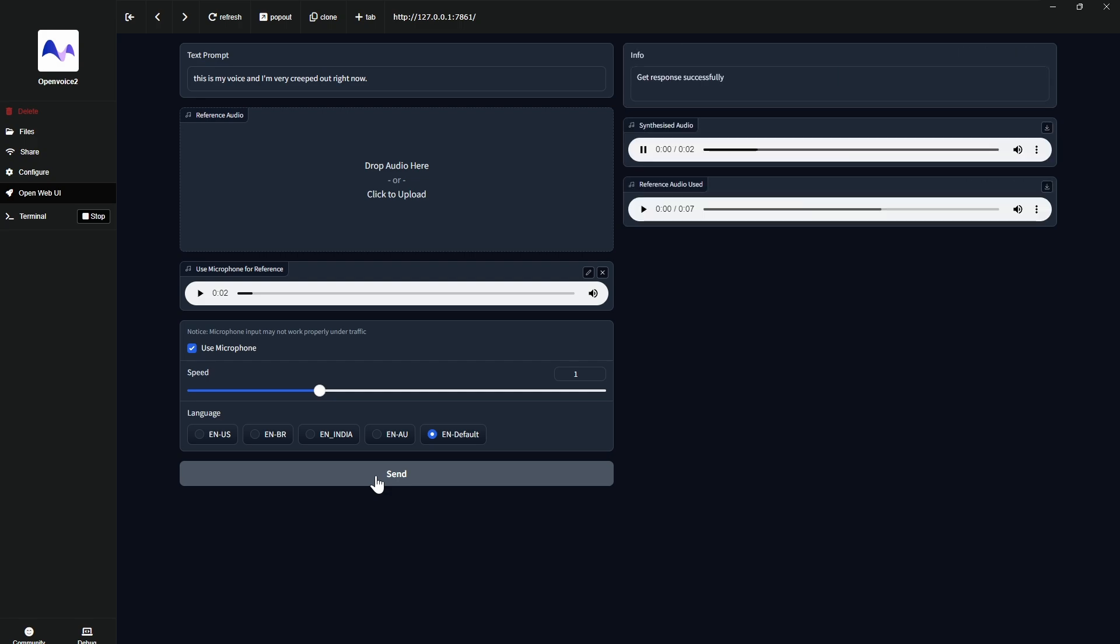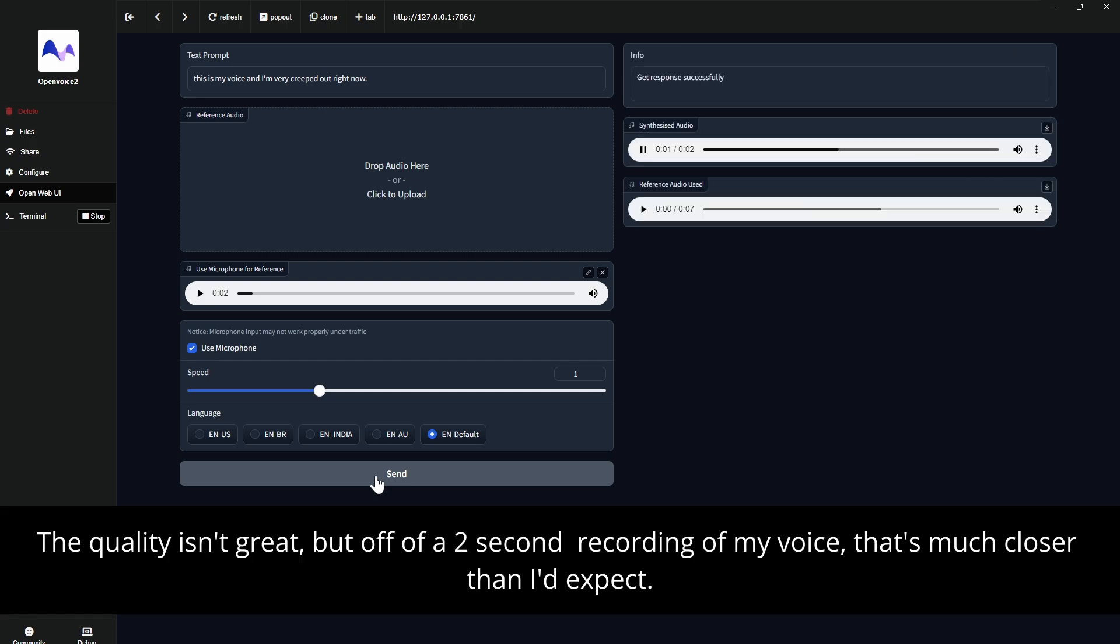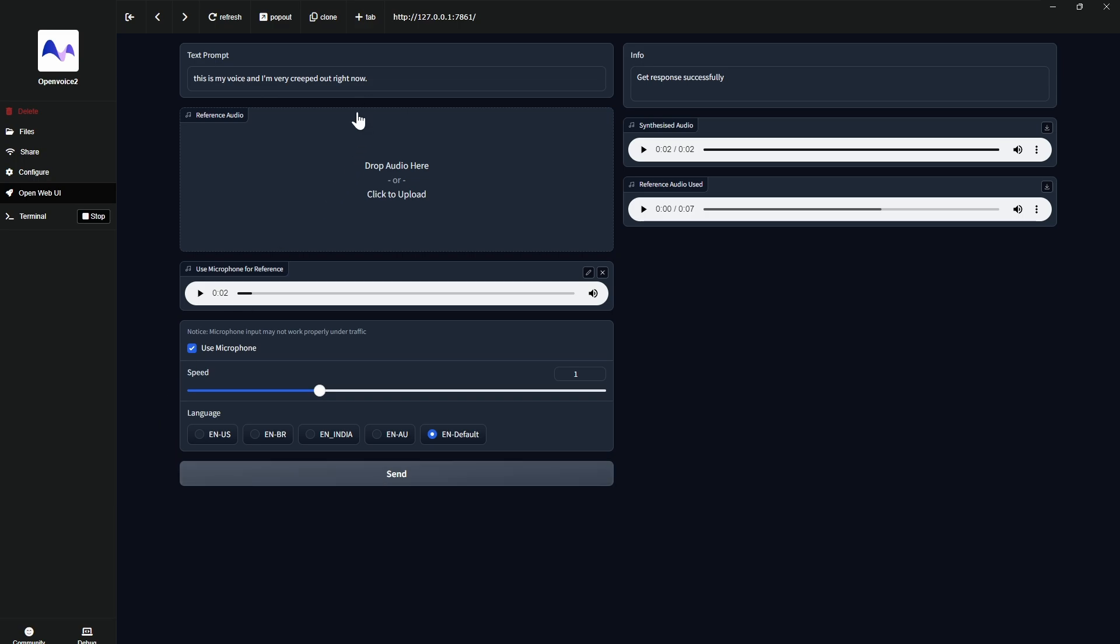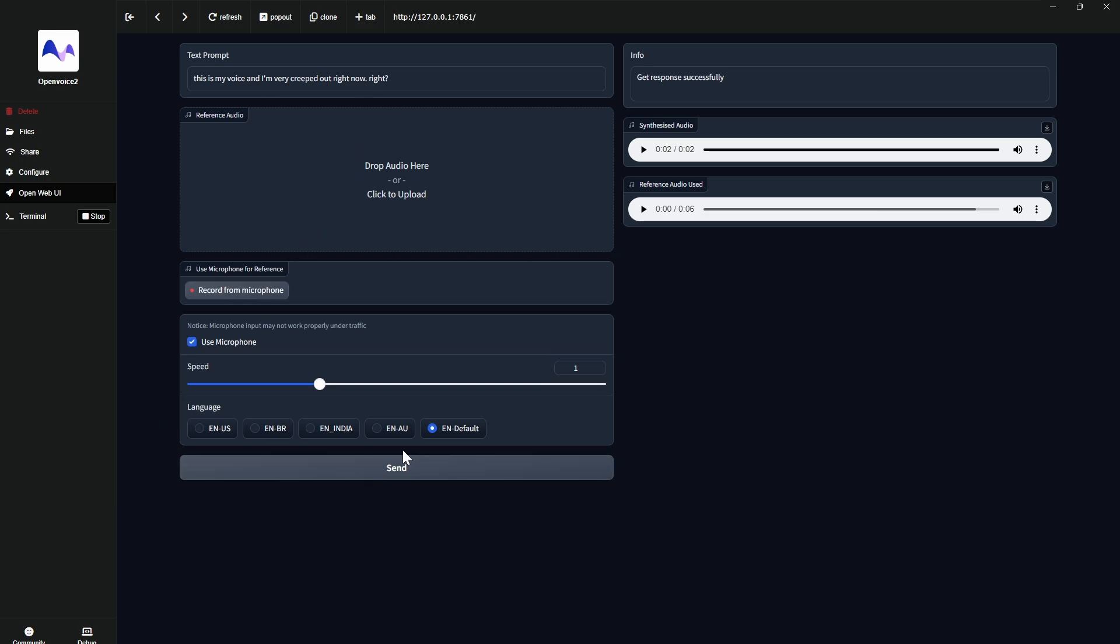This is my voice and I'm very creeped out right now. Yeah, that's super creepy. All right. So yeah, so it works great. And that's it. One click and you're, well, clicks and you're here. But no work, really, just waiting. And everything is as it should be. Creepy.